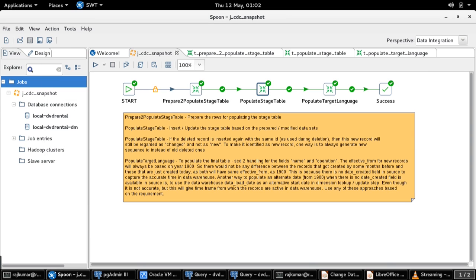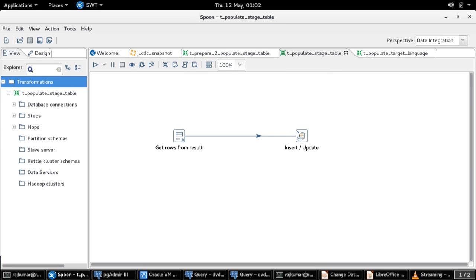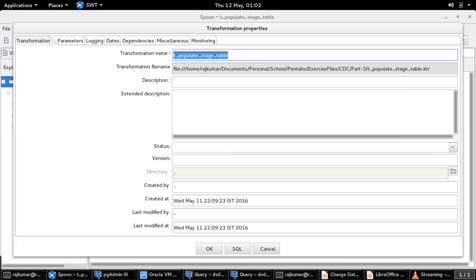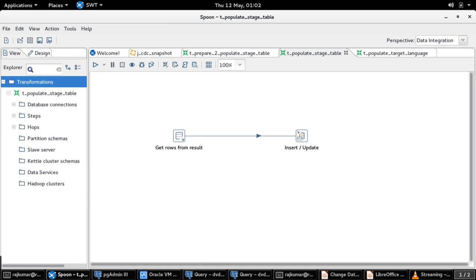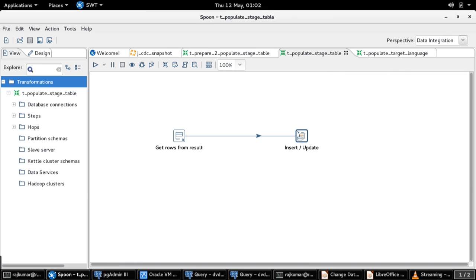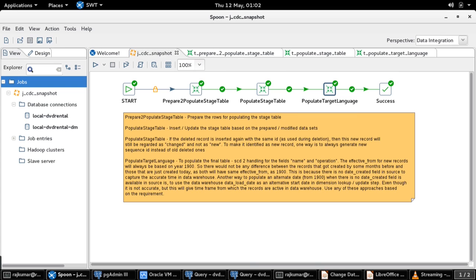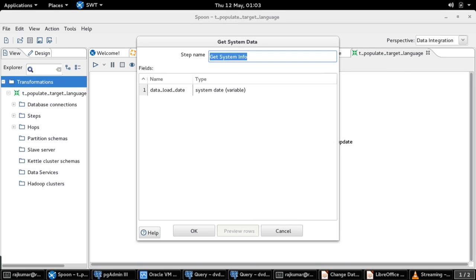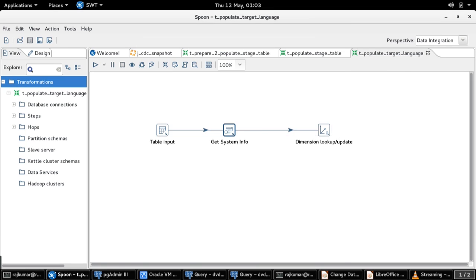Coming back to our job, the next transformation is 'populate stage table.' This is a simple transformation which gets the data sets from the previous transformation and makes an insert or update into our staging or snapshot table at the target. Then comes the final transformation, 'populate target language,' where we get the data from the stage table or snapshot table, and each of the records retrieved will be appended with the current date information to capture the data load time in the data warehouse.